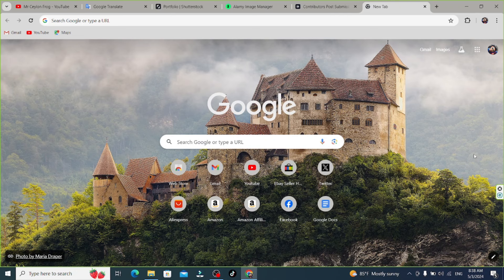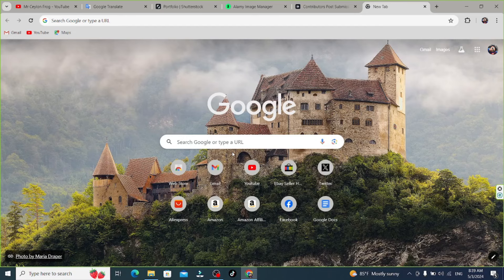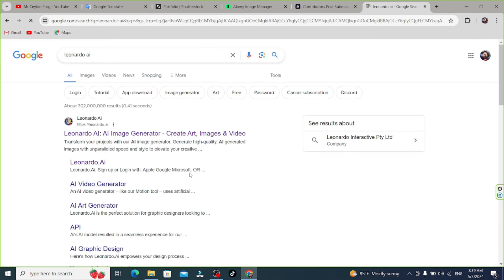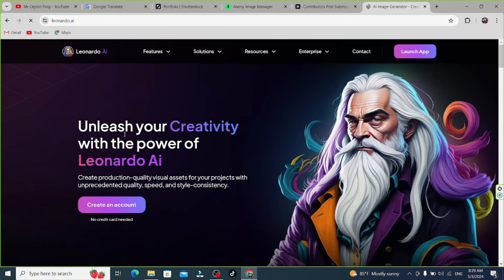If you like this video, please like and subscribe. You will be able to open the browser — this is the website of Leonardo AI. You will be able to generate AI photos. You will be able to generate content for a lot of commercial purposes, including videos and results.